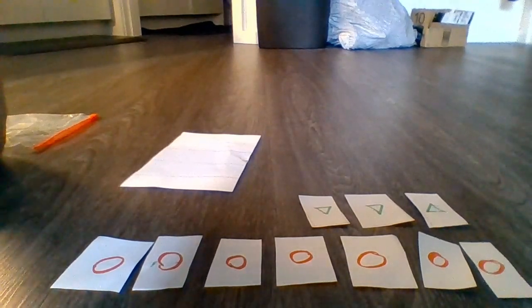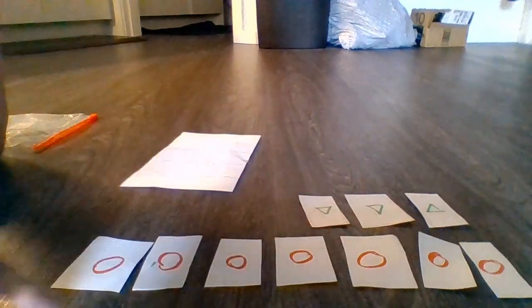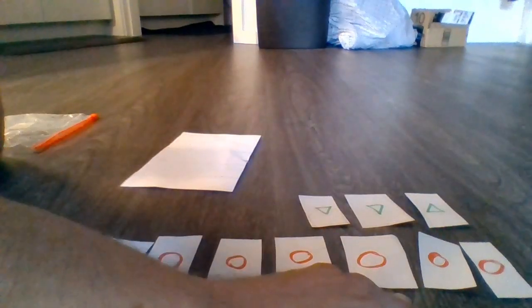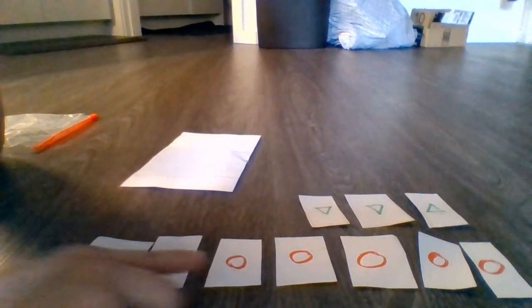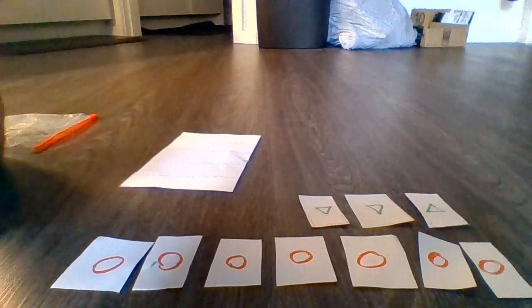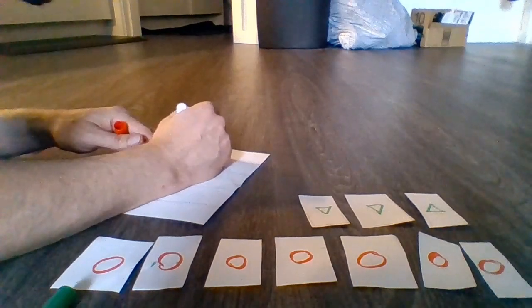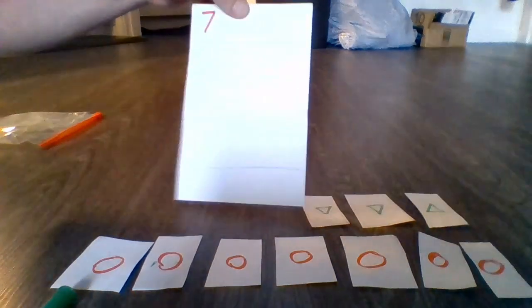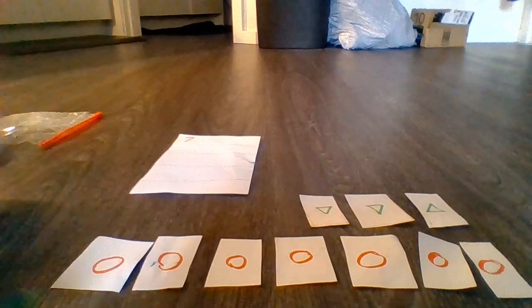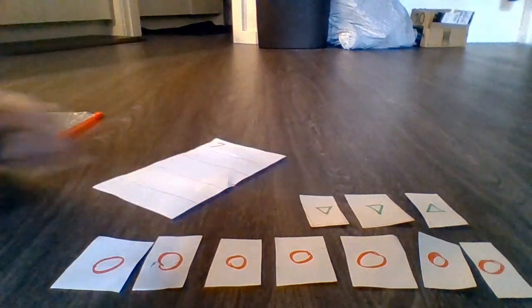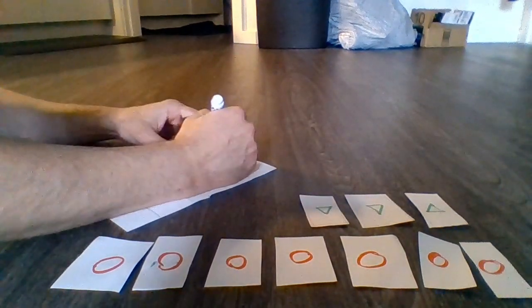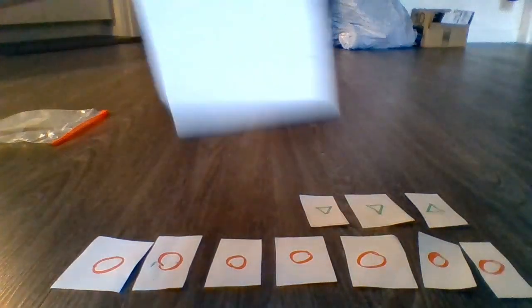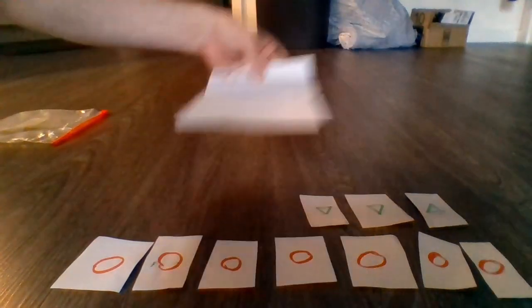I'm going to look at how many red circles I have to start with. Count with me. 1, 2, 3, 4, 5, 6, 7. That's going to be the first part of my number sentence. So in one of my spots on my documentation, I'm going to write the number 7. And now, since I'm adding these together to make 10, I'm going to need a plus symbol. That means I'm putting numbers together. So now I have 7 plus.